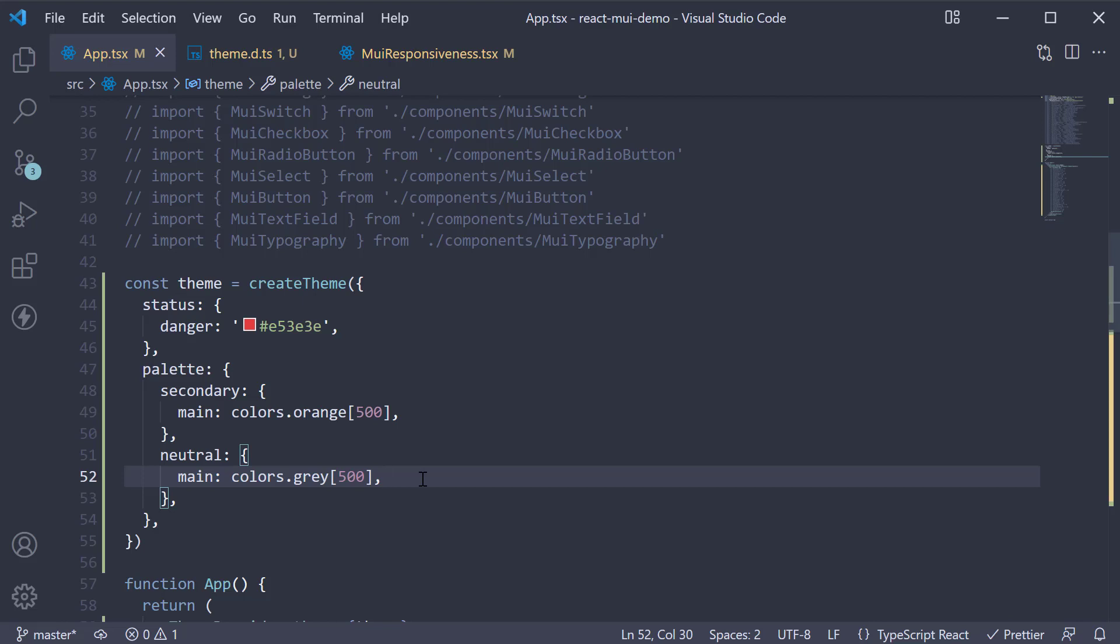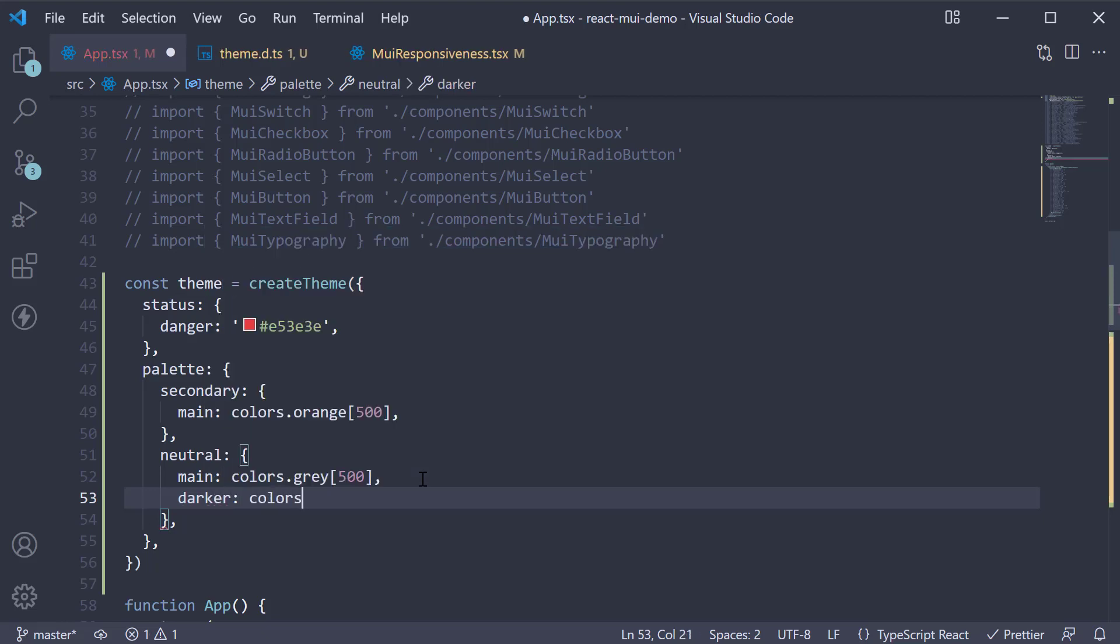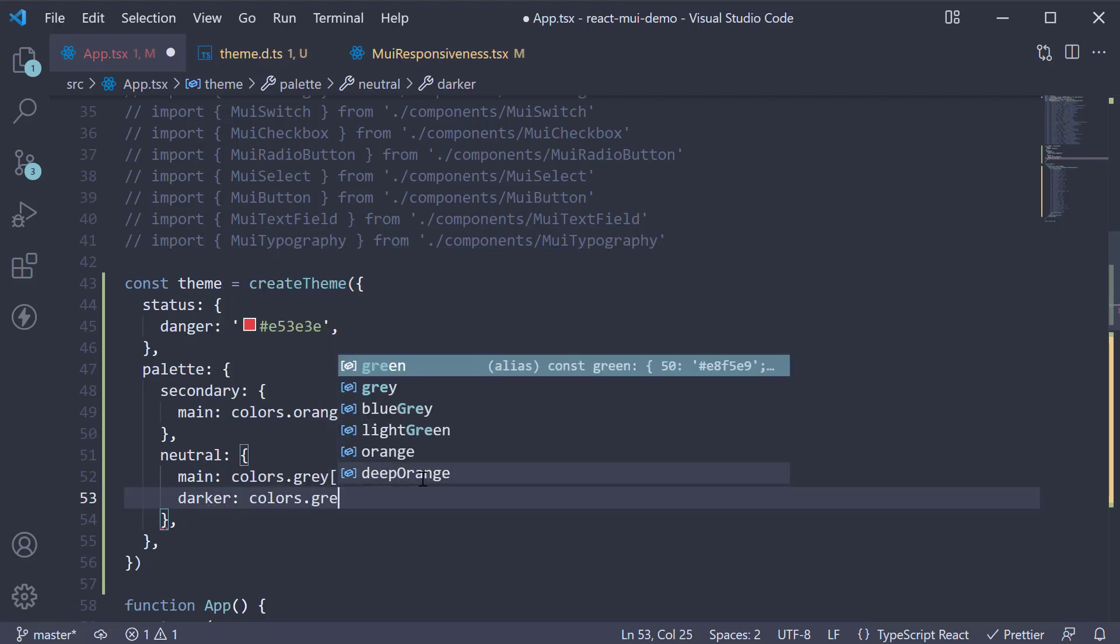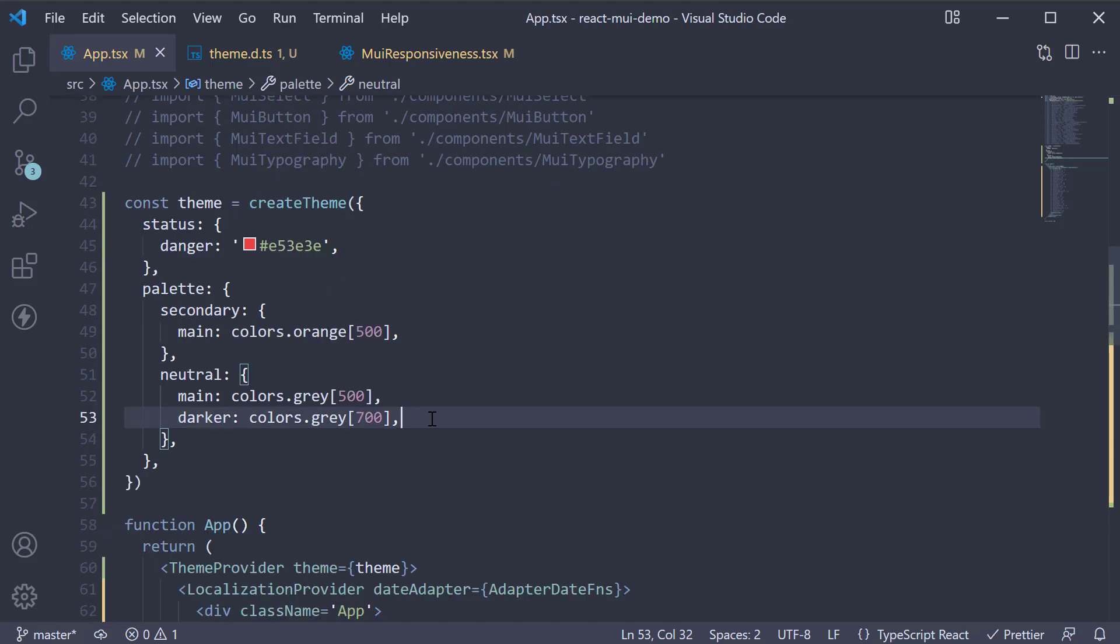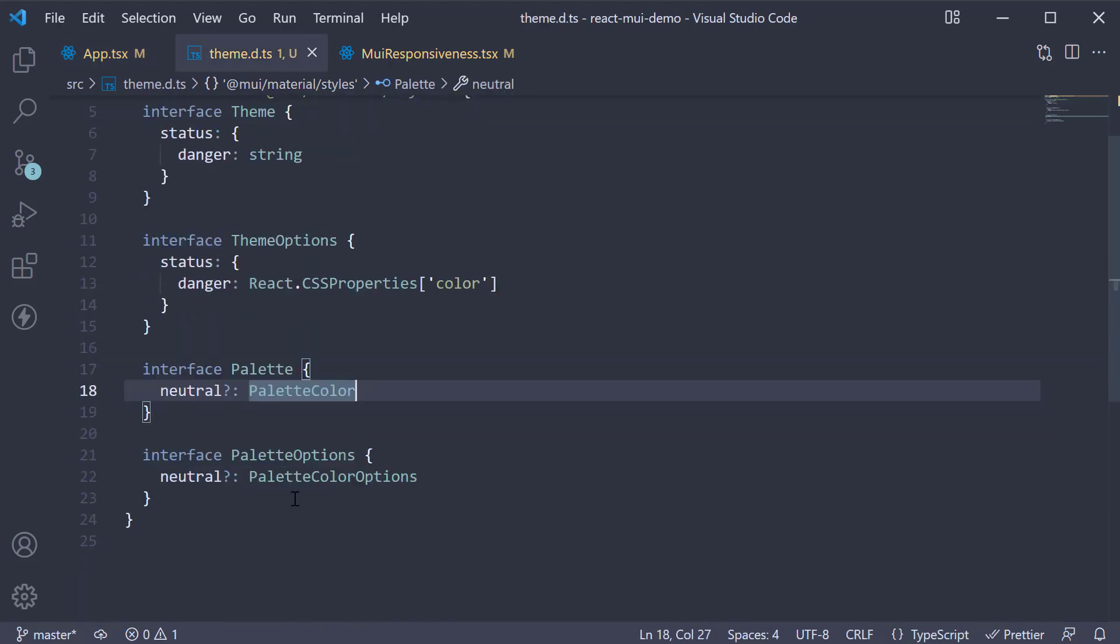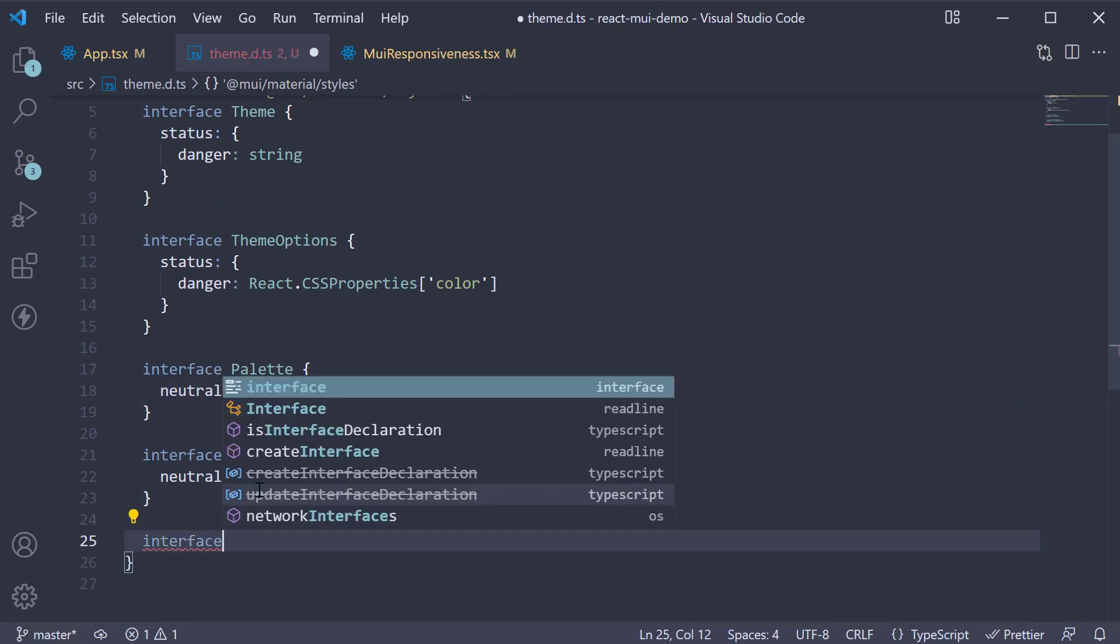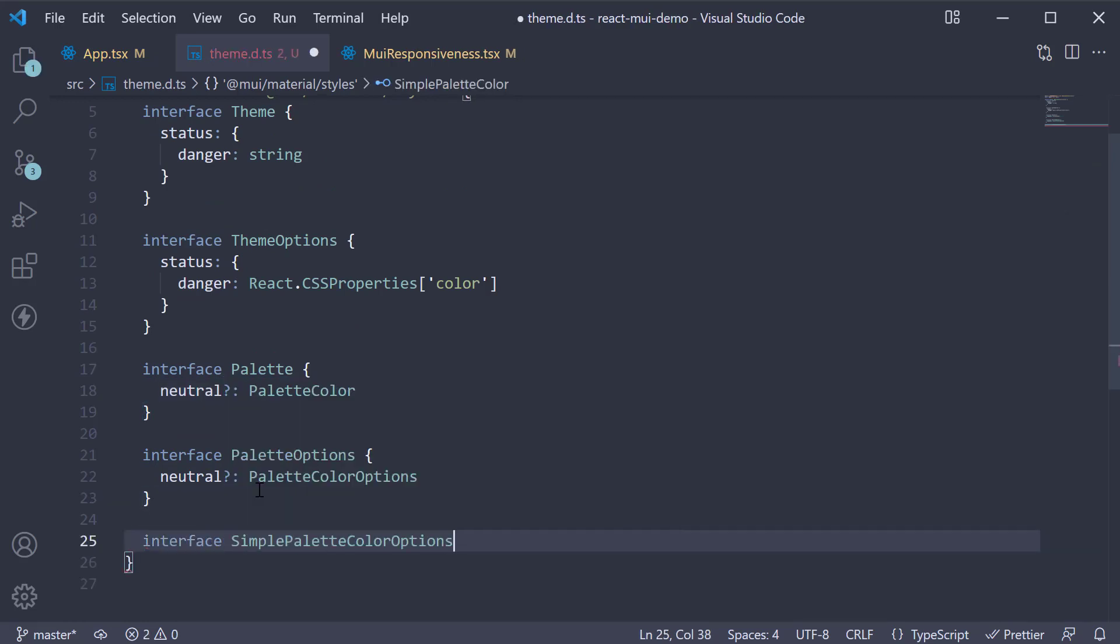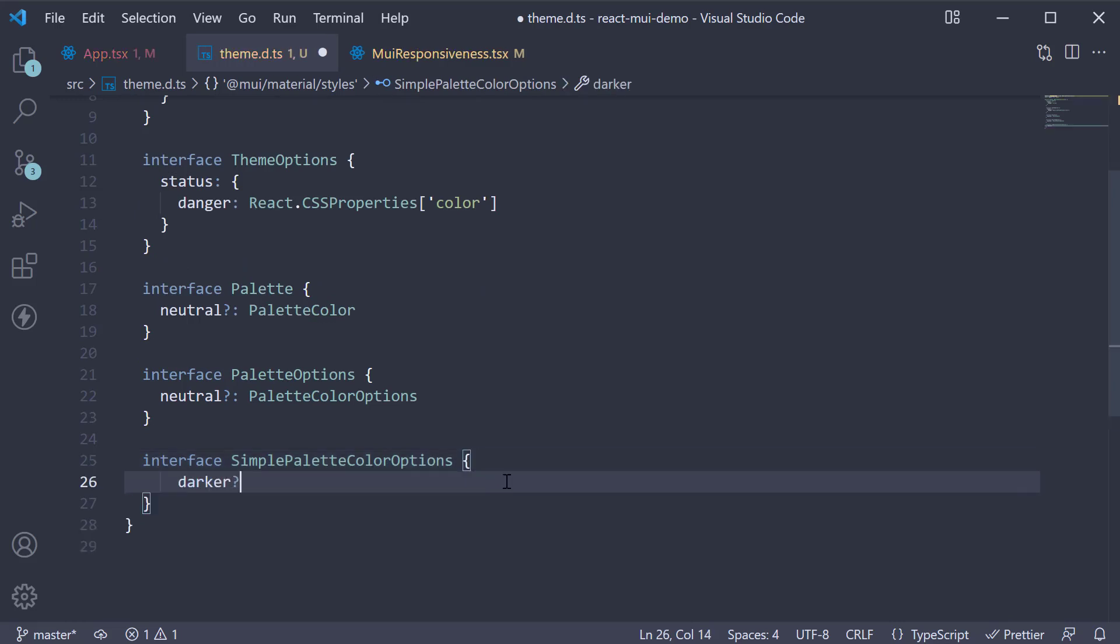So below neutral.main, we specify darker as a property, and this is going to be colors.gray of 700. To handle this new addition, in theme.d.ts, specify interface simple palette color options with the property darker optional of type string.